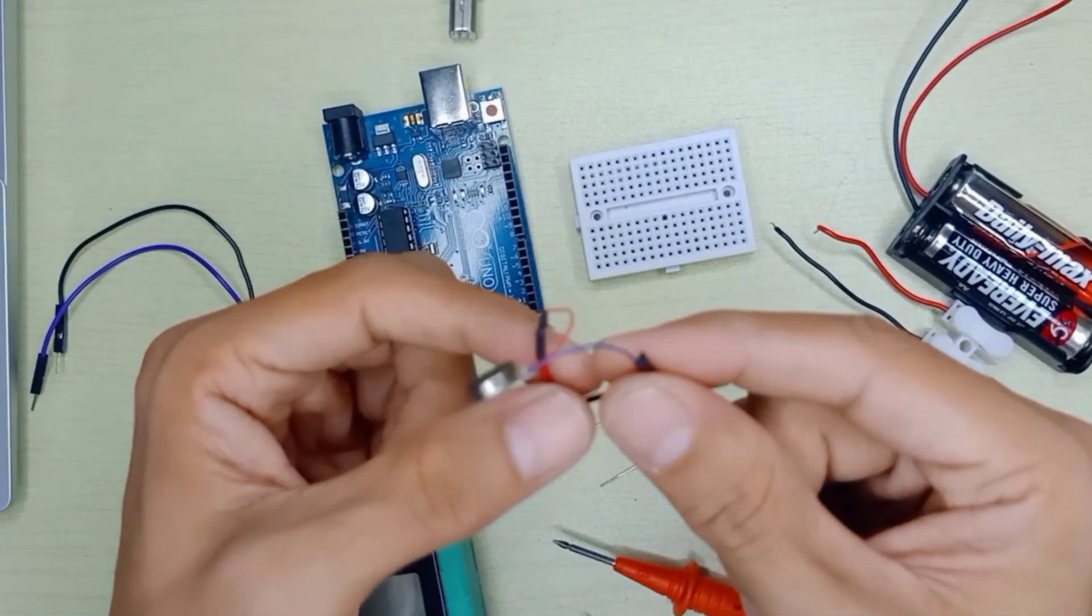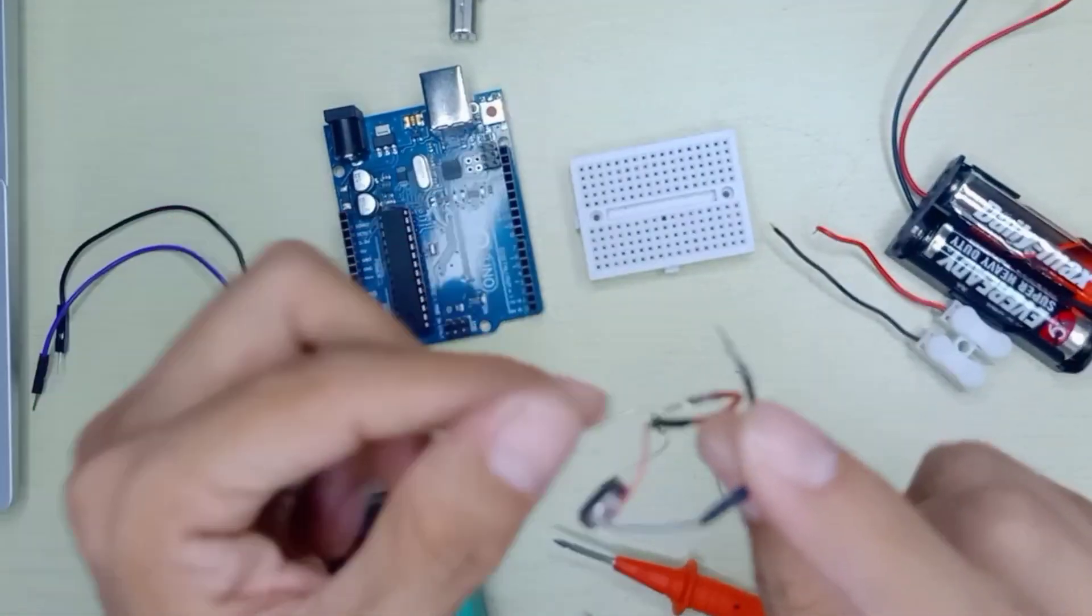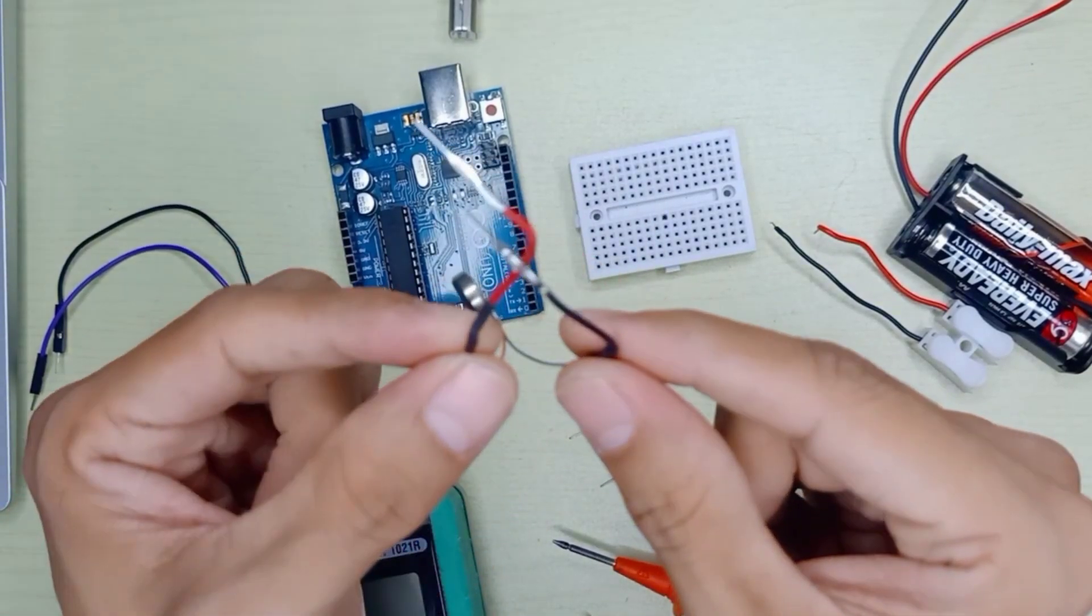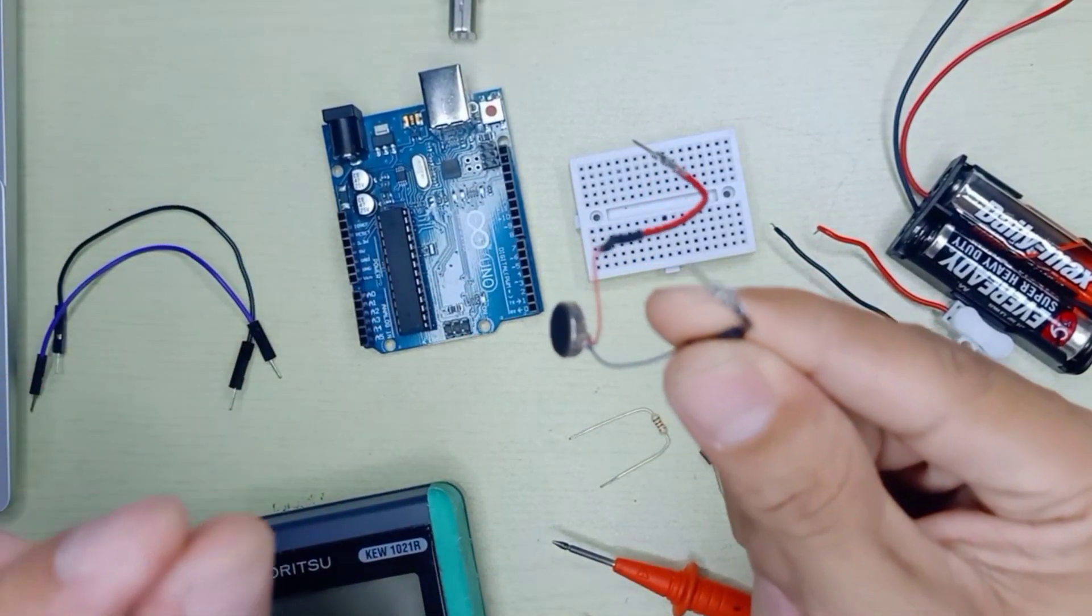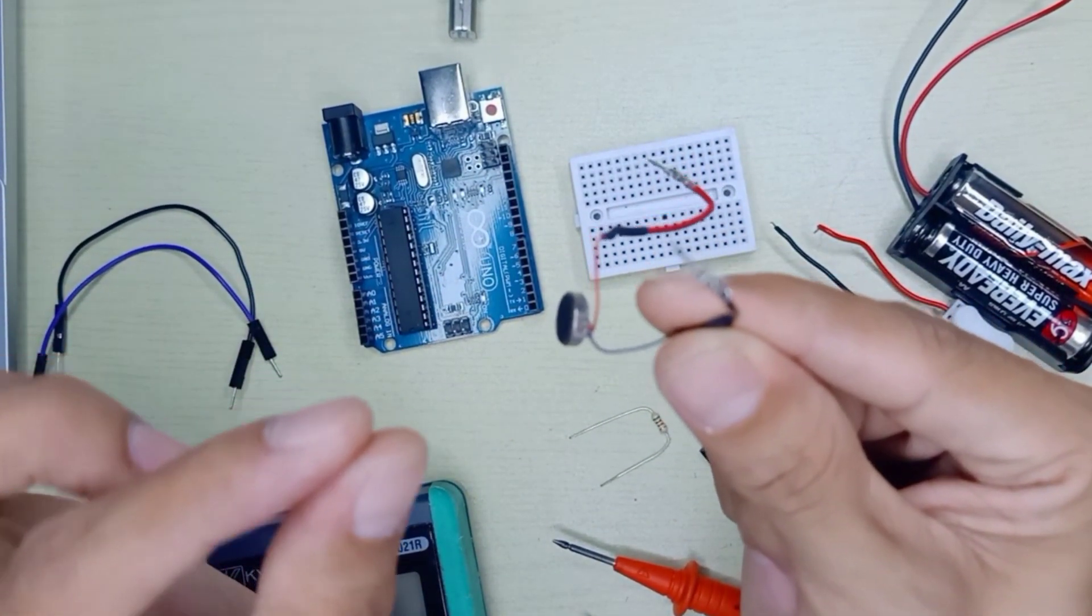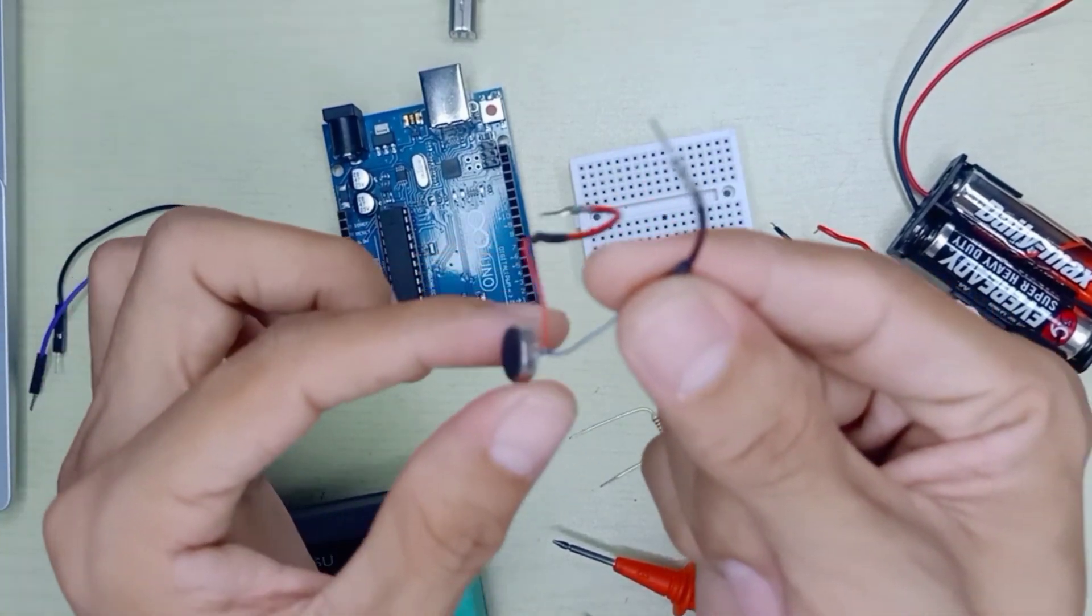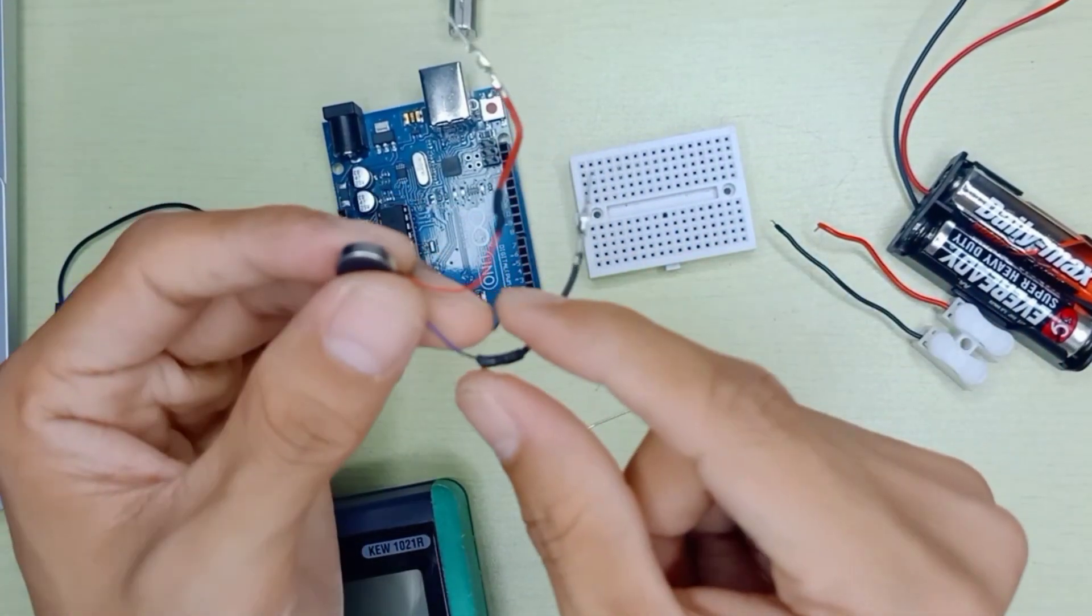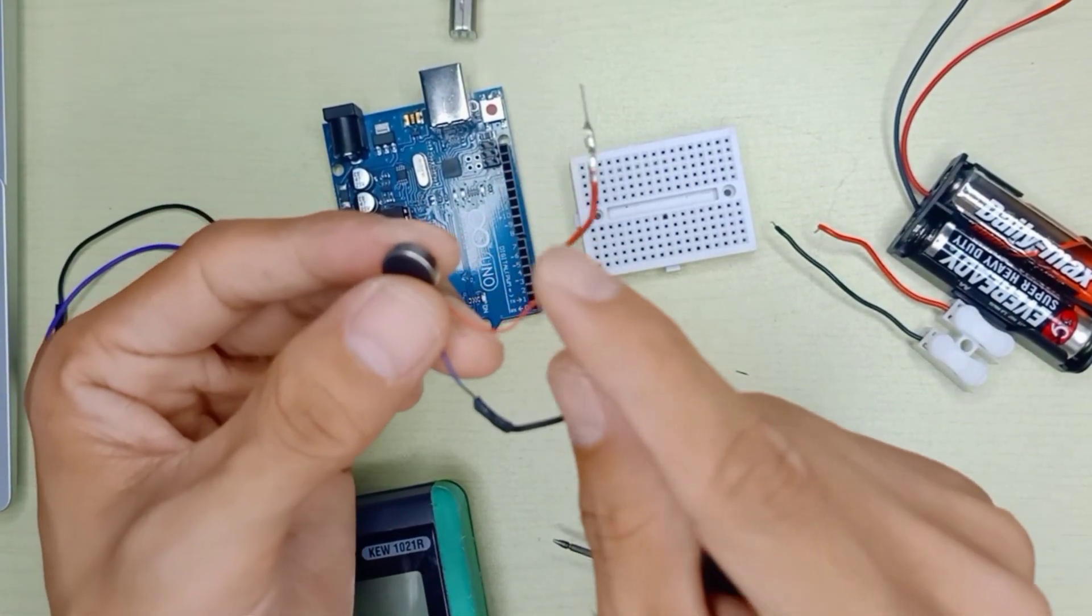Vibration motors work by vibrating once you apply voltage to the device. This is what we call the vibration motor. There will be two wires, and there are many types of vibration motors.